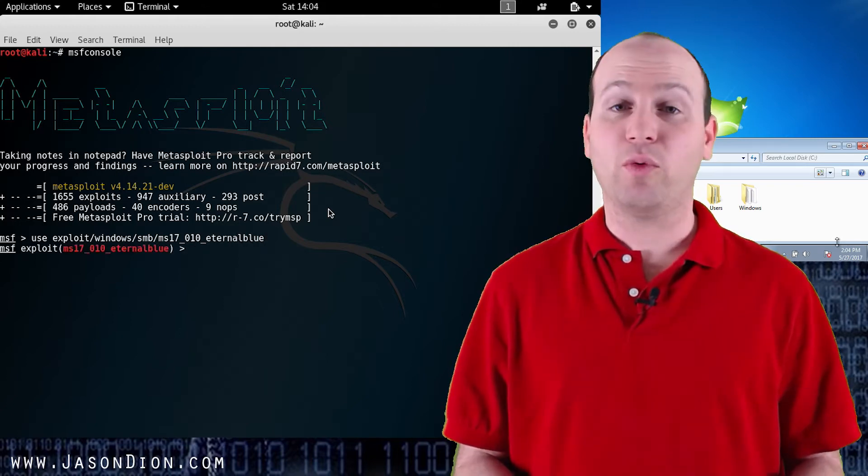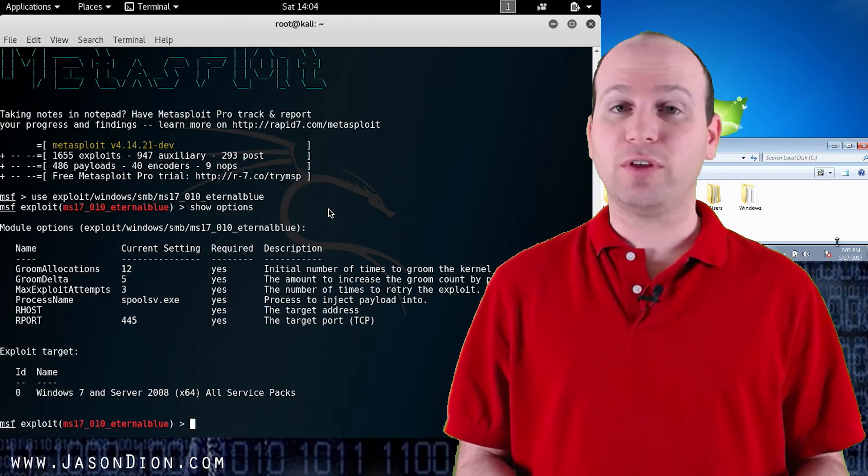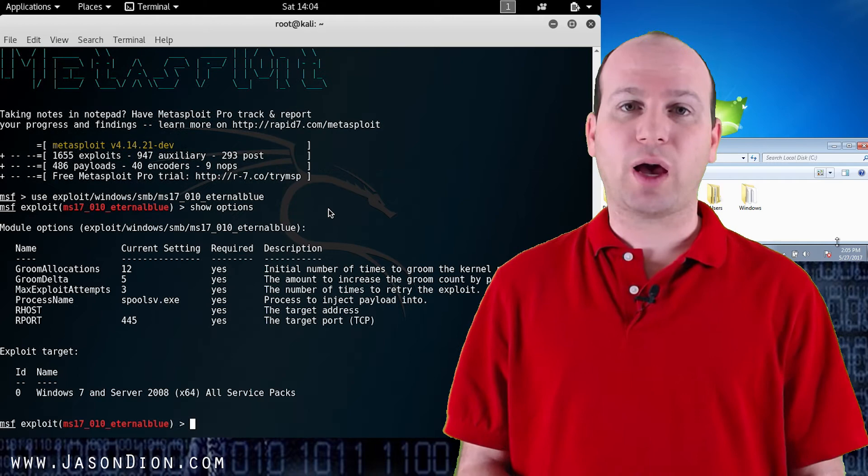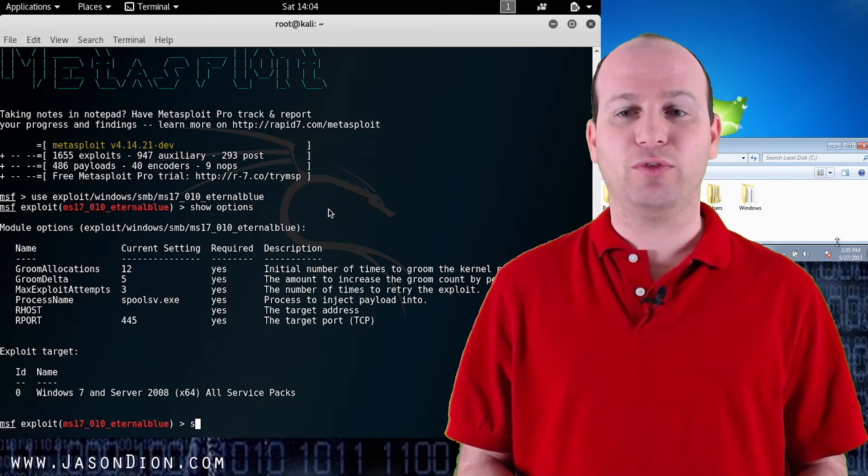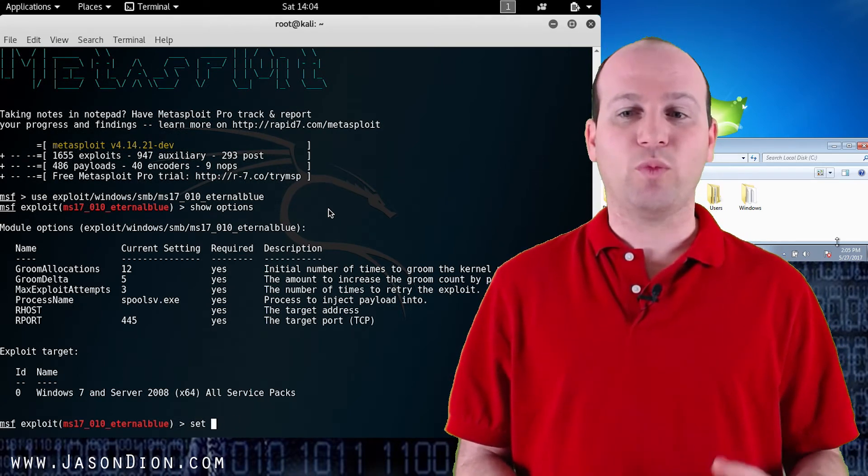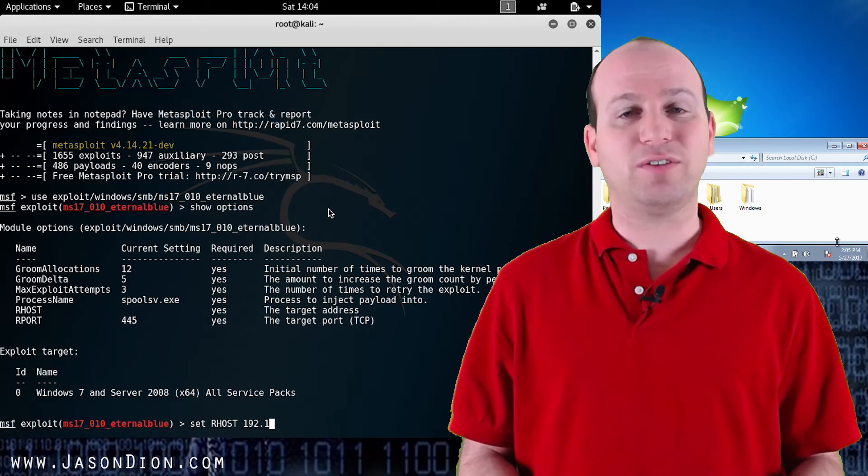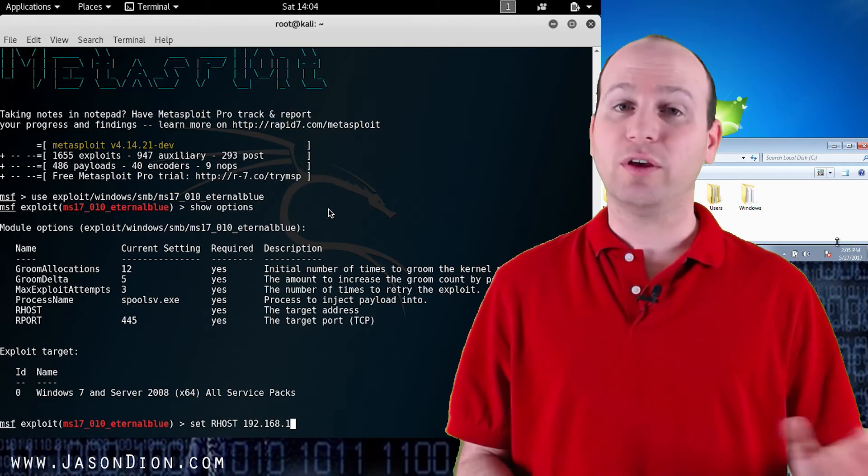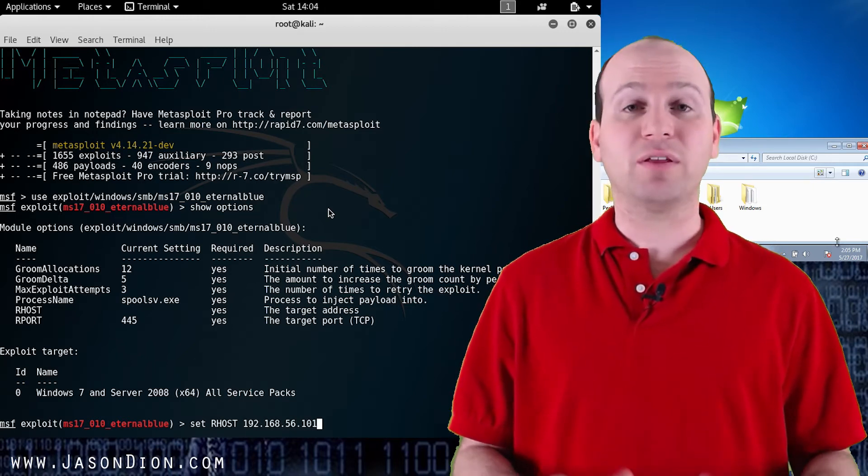Now we're going to show our options and you'll see here that the only option that we have to do is set our remote host. So I'm going to set our host as 192.168.56.101 the Windows 7 machine and then I'm going to type run.